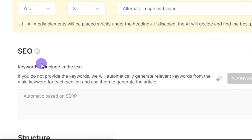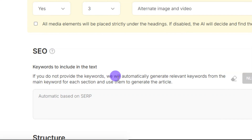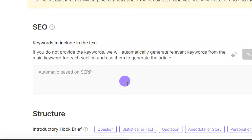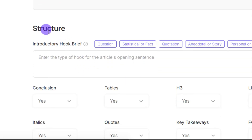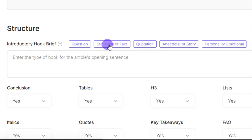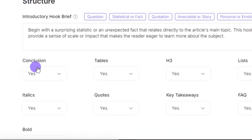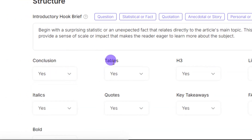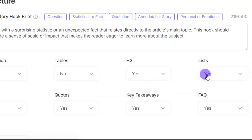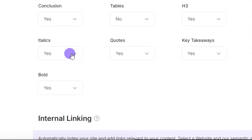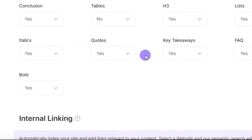In the SEO tab it says: if you don't provide keywords, it will automatically generate relevant keywords from the main keyword for each section. So I won't select anything there. For the introductory hook structure, you can choose a question, statistical facts, quotation, and others — I'll select 'Statistical Facts.' You can also enable a conclusion and add a table; I don't need a table for this article. You can also enable italics and other formatting options.